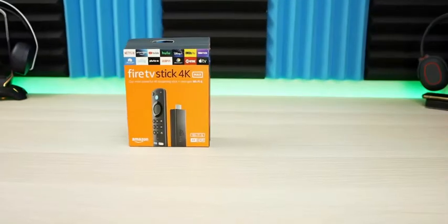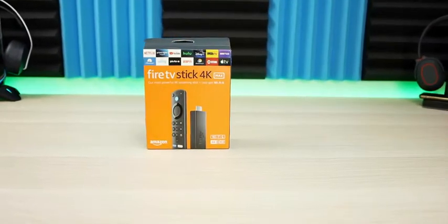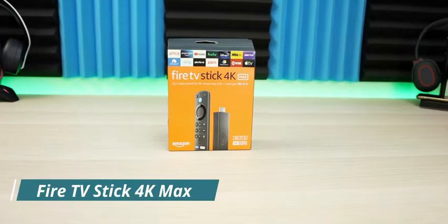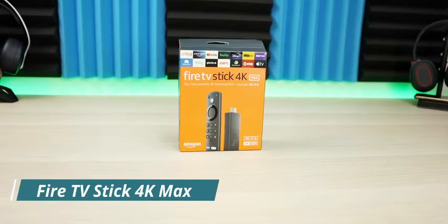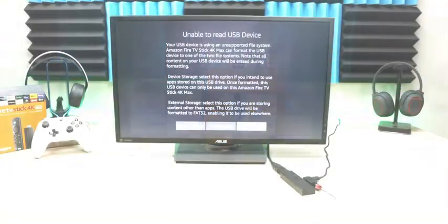Welcome back to the channel. Today I'm going to show you how to add storage and adapt storage to your new Amazon Fire TV 4K Max.